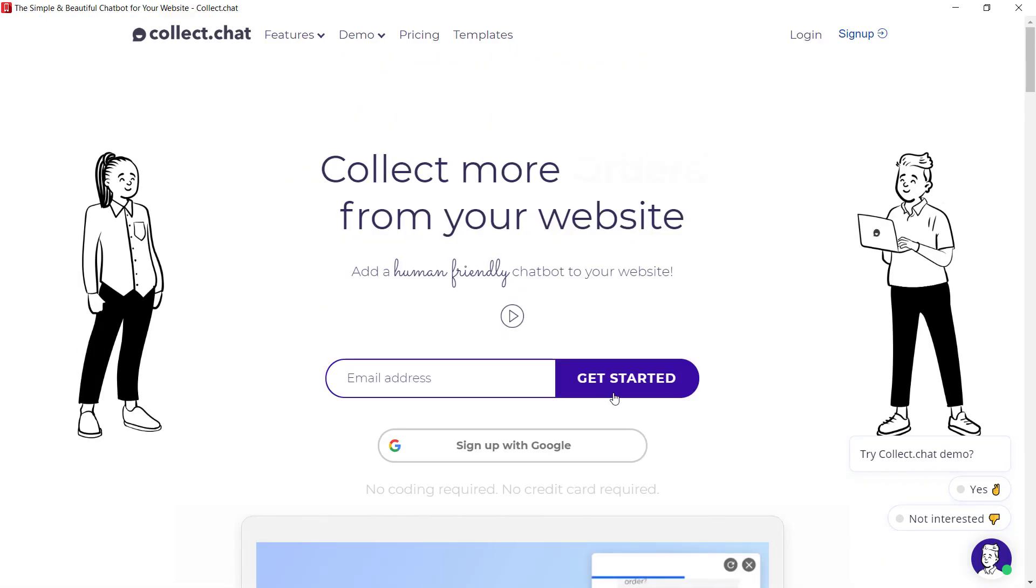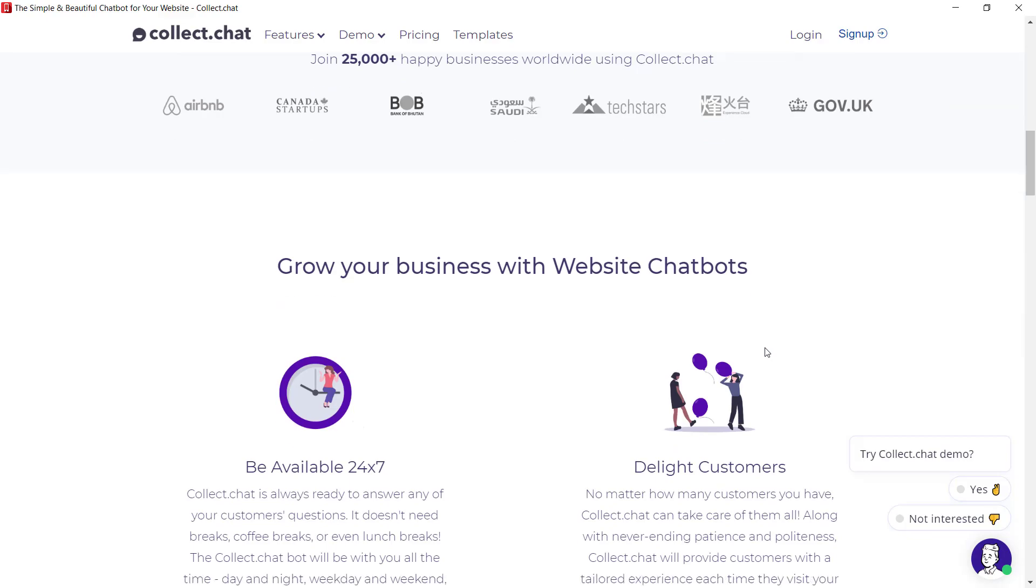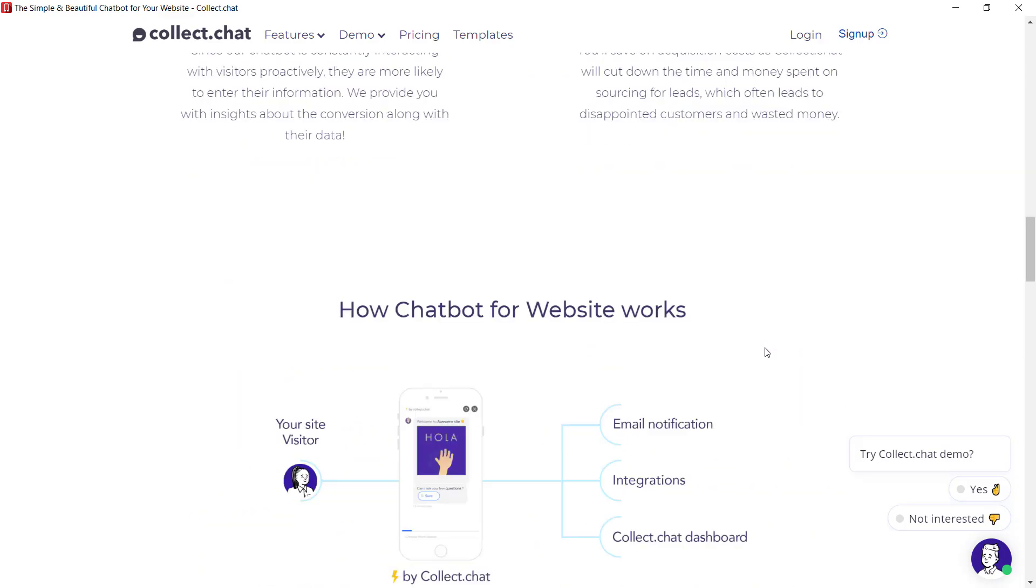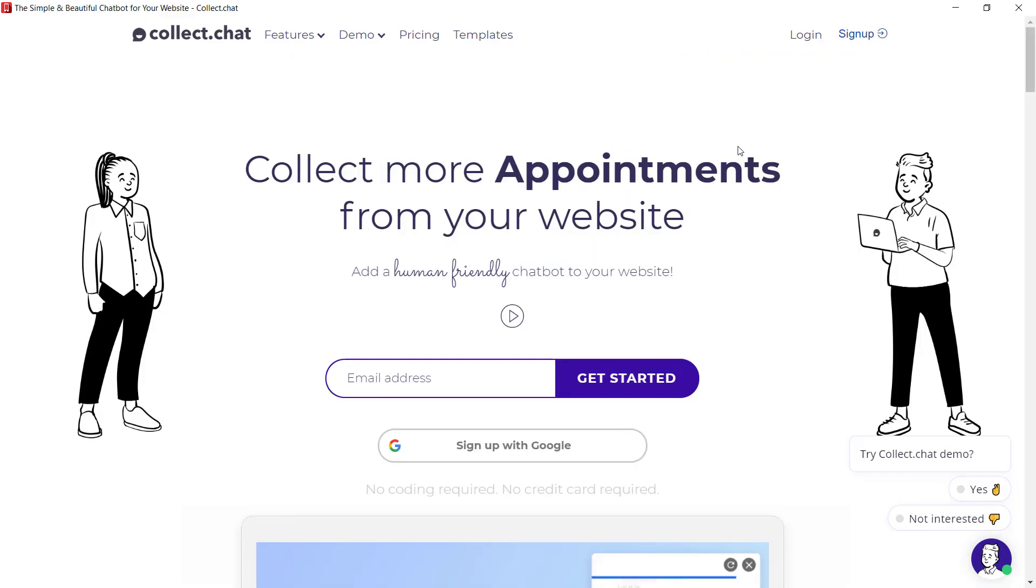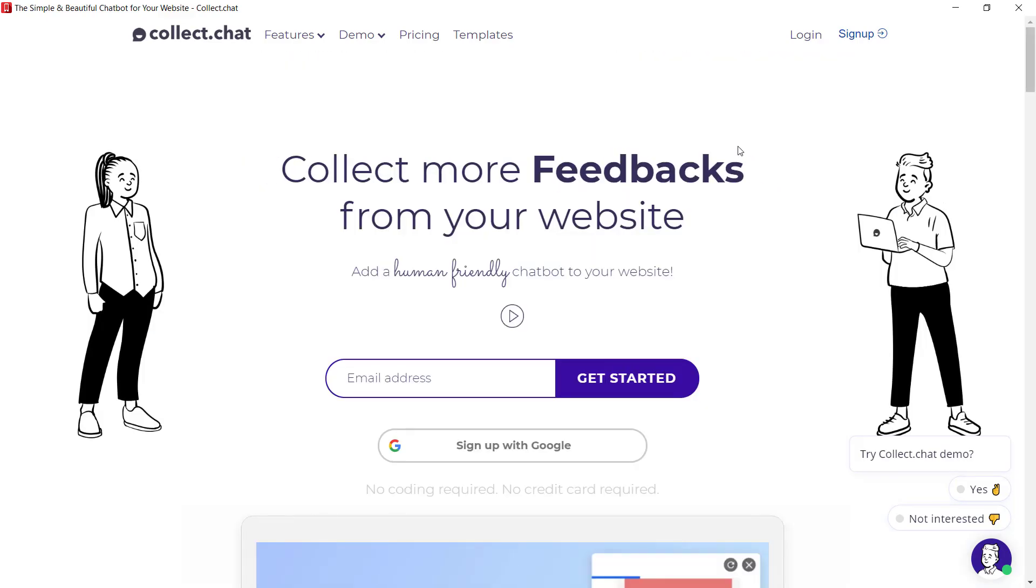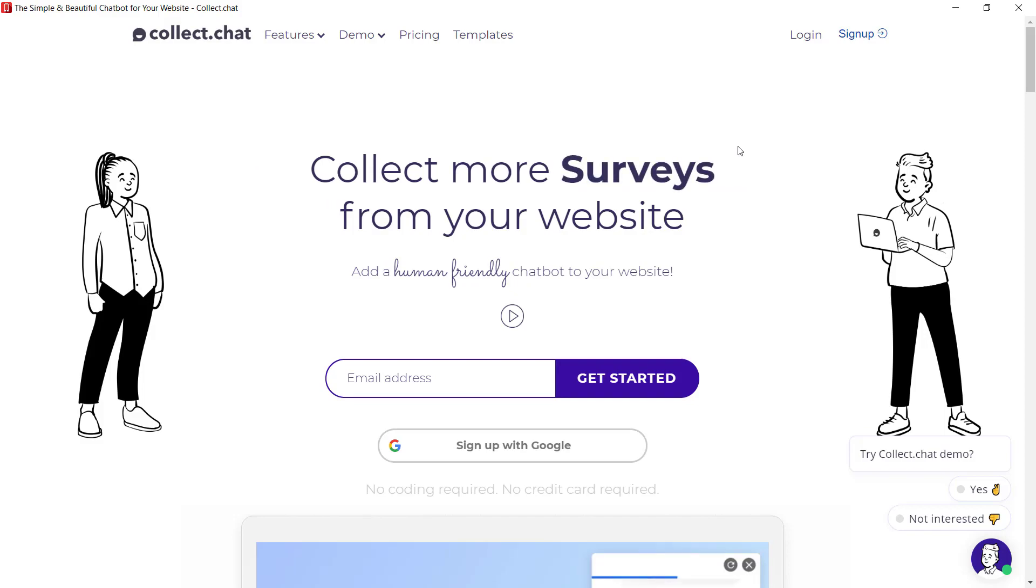Here you can enter your email address and get started creating your chatbot and we scroll down and we have all the features that are provided to us by the website. And just like that any no-code tools that you use that do not already have a desktop app you can convert them into a desktop app to make your life easier.